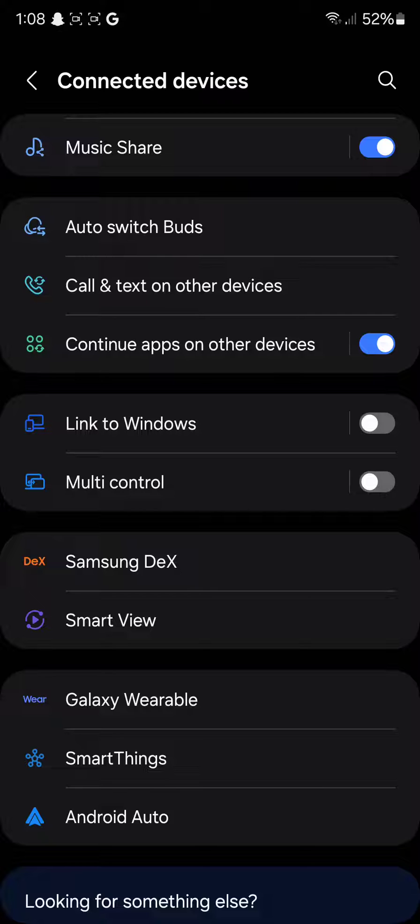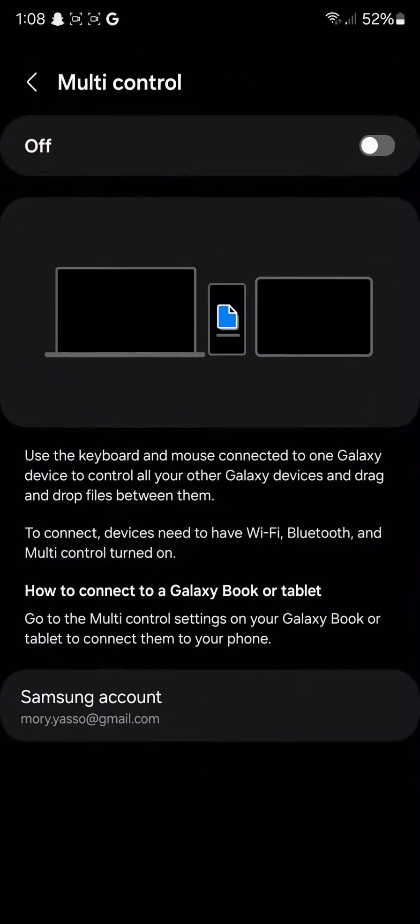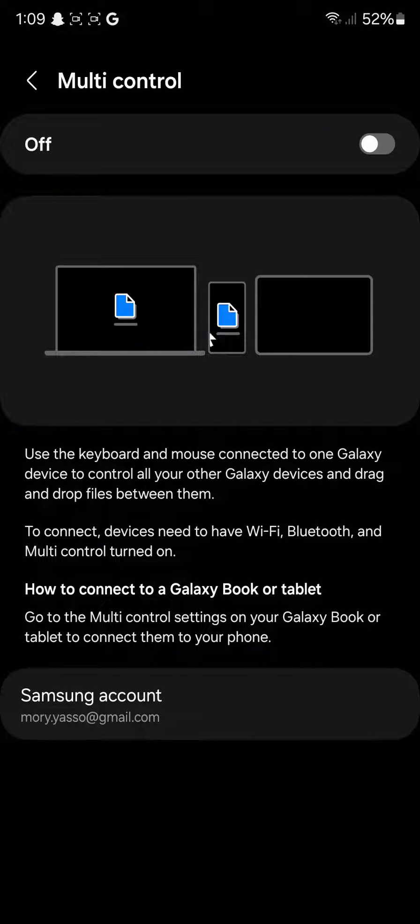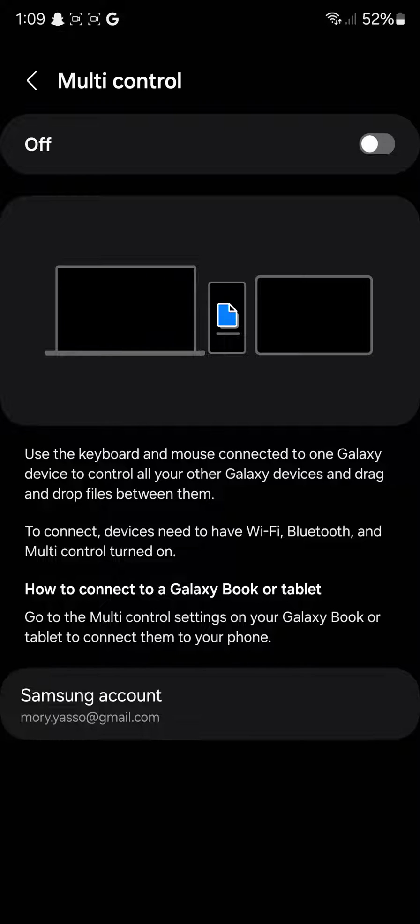Now, Link to Windows is basically Link to Windows, self-explanatory. Multi-Control is basically, if I go over here, as you can see, you can use the keyboard and mouse connected to one Galaxy device to control all your other Galaxy devices and drag and drop files between them.